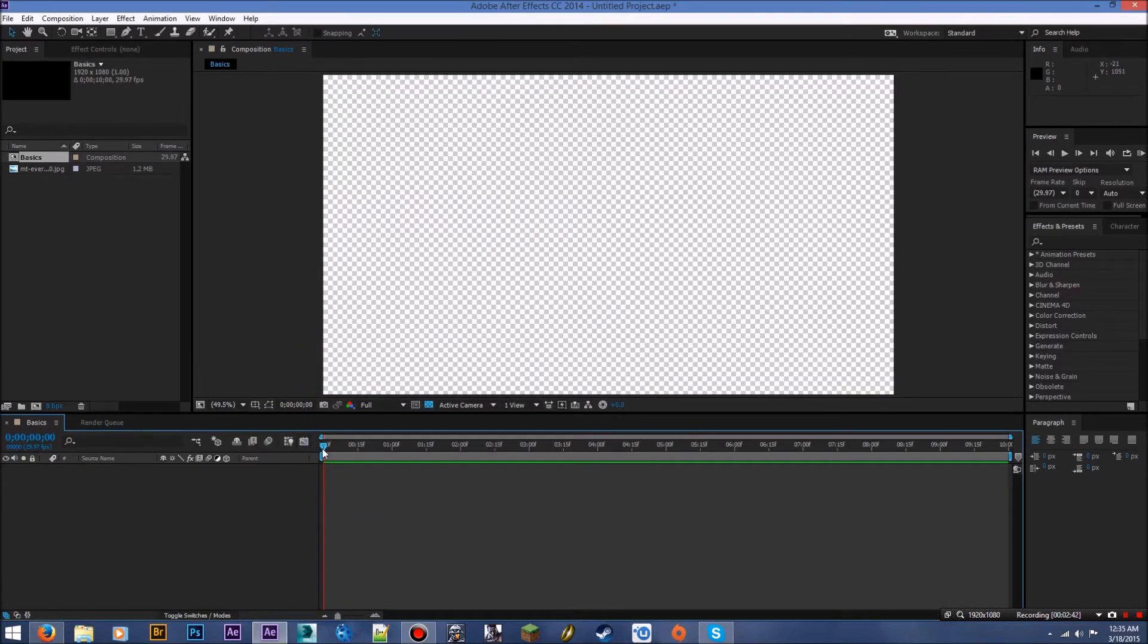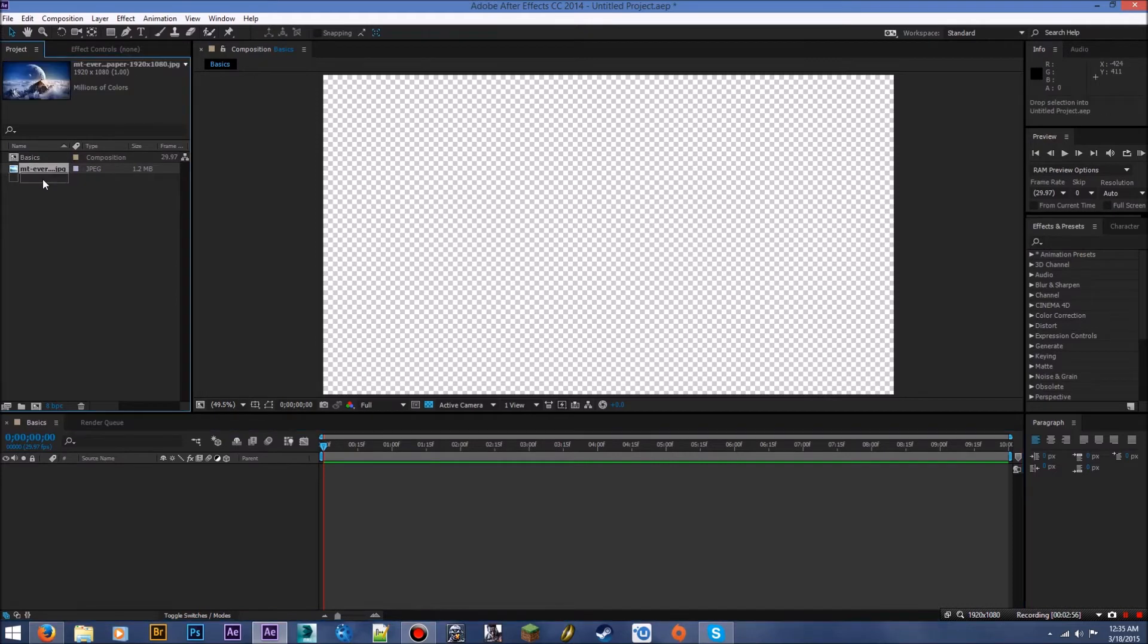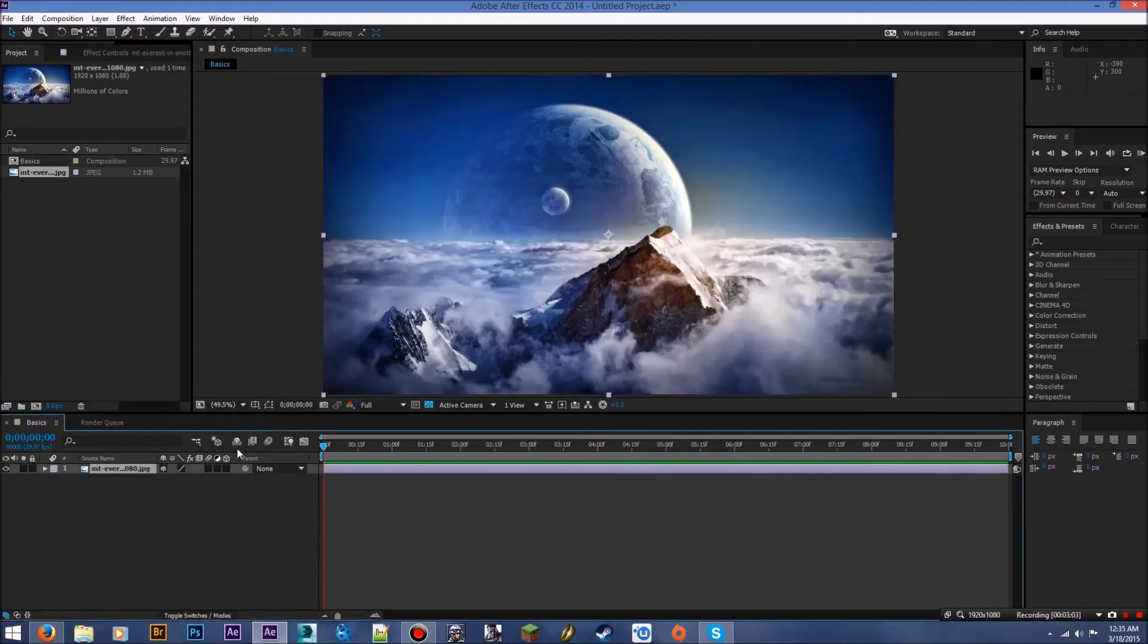So once you've created your composition, it'll probably look something like this. I'm using After Effects CC 2014. If you're using an older version of After Effects, it may look a little different, but everything's fine still. So basically to get this clip into our view box here, you can either drag it into the timeline, or you can drag it into your composition like so, and boom. There it is.